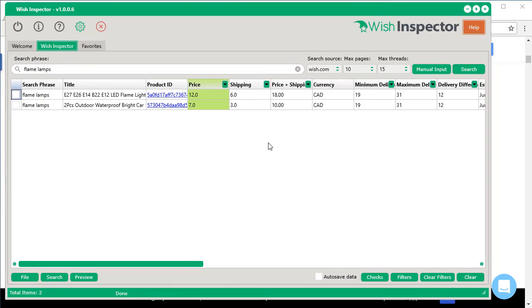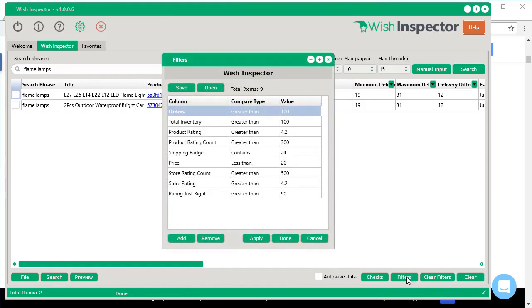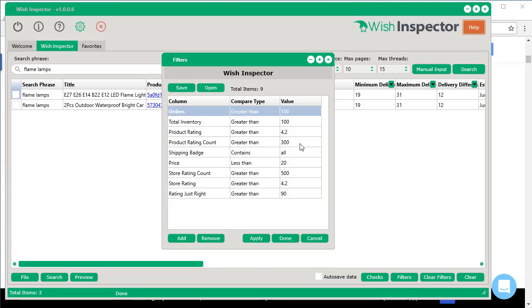it will narrow it down to the exact products you want. And you can always take a look at the filters. You can see all of the filters I put in here. So you want orders greater than 100, inventory greater than 100, product rating better than 4.2. I wanted a product rating count of at least 300. The shipping has to be in there. The price is less than 20 bucks, so on and so forth. But you can see just how detailed you can get with your filter file.